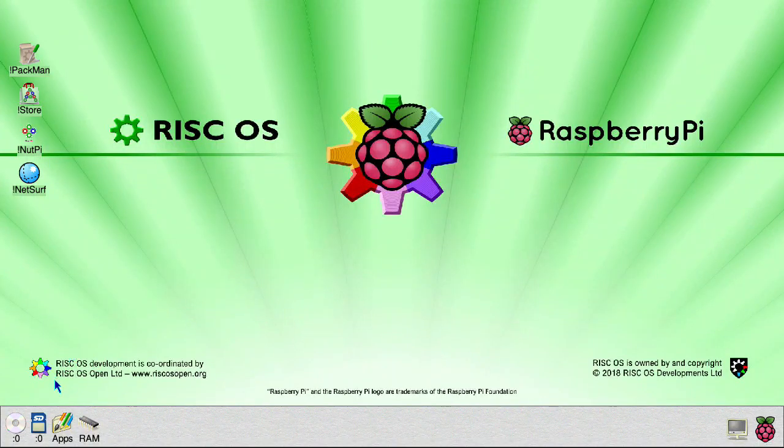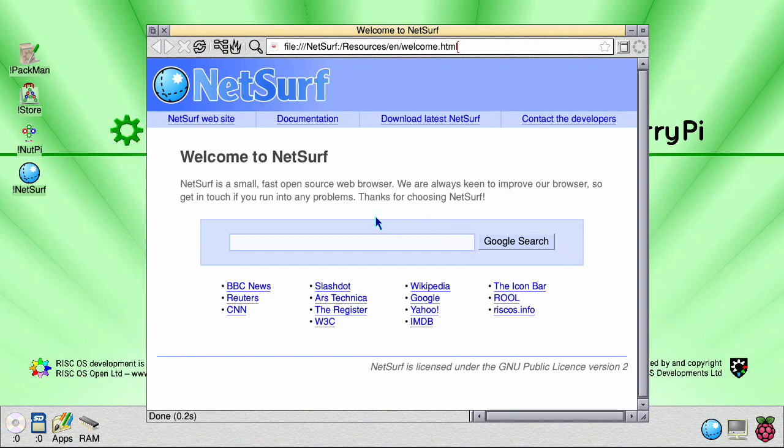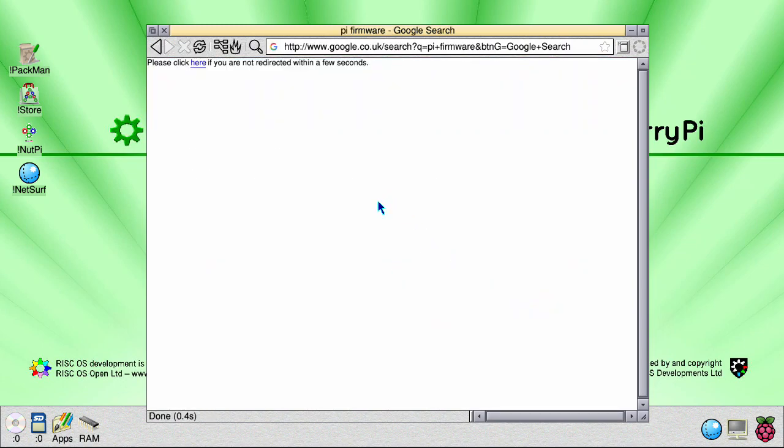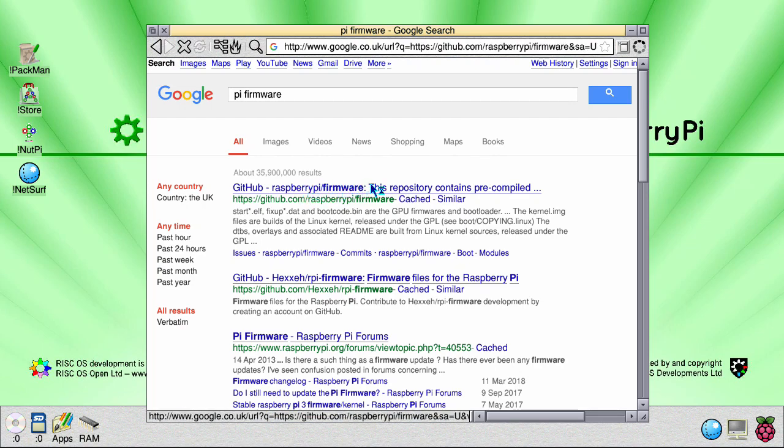To update the Pi to the latest firmware, you want to first load up NetSurf. You want to go to github.com/raspberrypi/firmware.